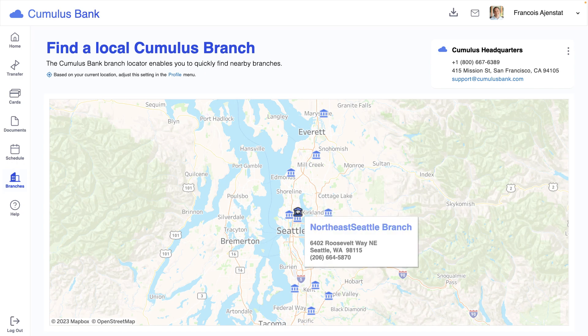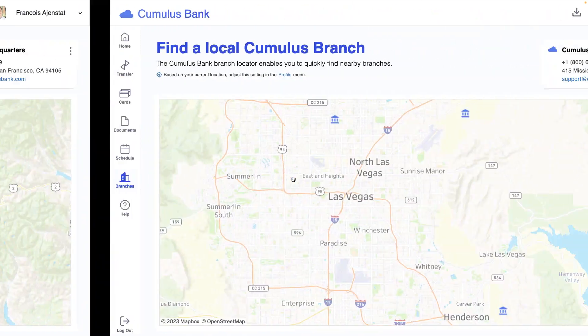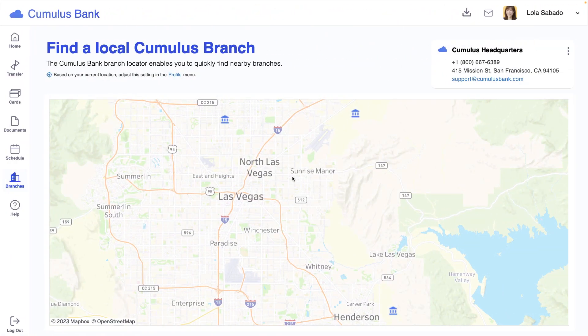For example, this view of local branches is based on the user's current location. So, Francoise sees locations in Washington, and Lola sees branches in Nevada. To create this experience,